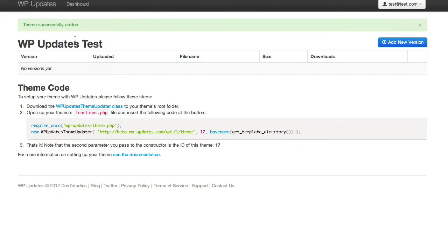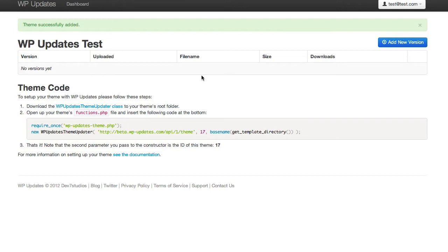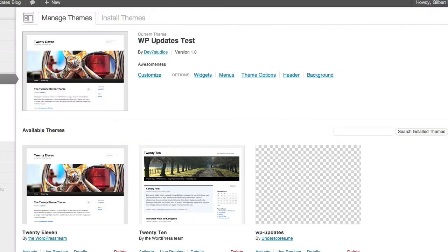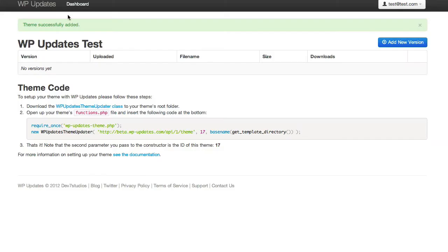And we've created this theme WP Updates Test and what you can do in this screen is add your versions to it. But before we do that we're just going to quickly set up our theme. So we've got a theme installed in WordPress. We've got WP Updates Test. It's at version 1.0 just now. And what we're going to do is set that theme up with WP Updates.